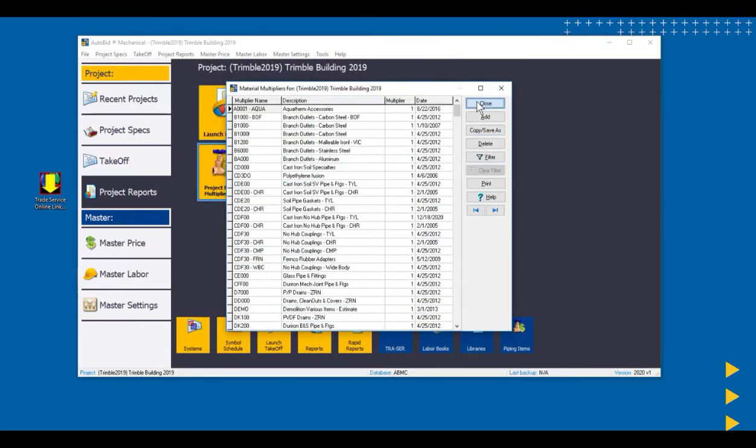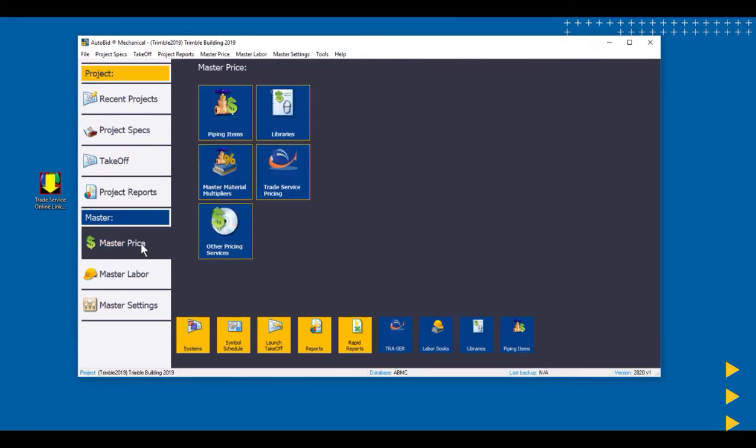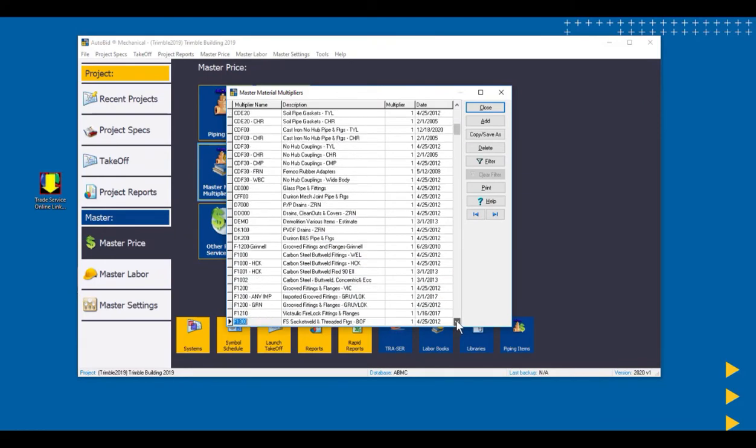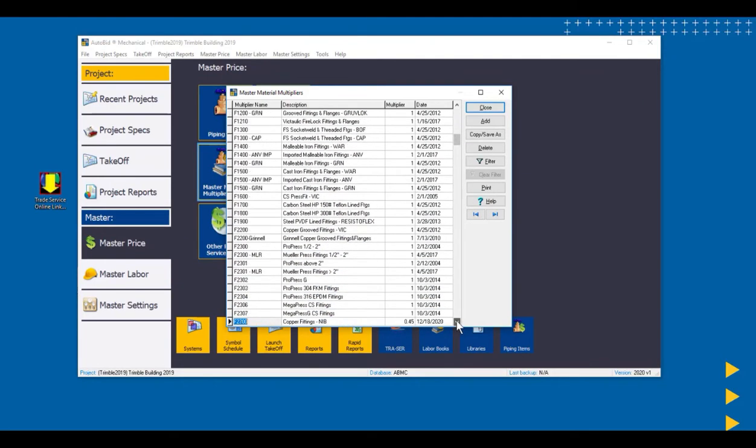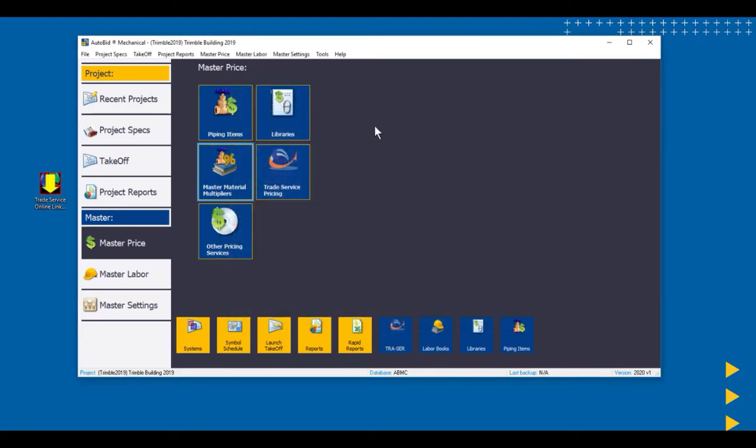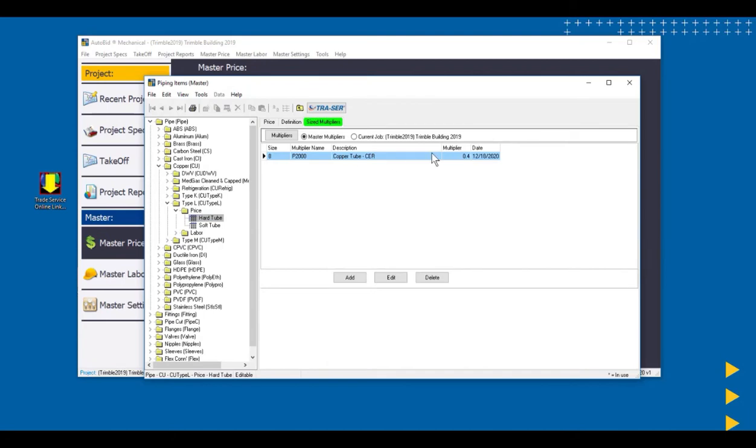If we close this and we go down to our master tables and we go into our master material multipliers, we will see and be able to confirm that those multipliers came through. So there's our copper fittings, NIPCO 0.45. If we want to verify this in our piping items tables, we can come in here and here's the piping that we worked on. And you can see the multiplier now there is a 0.4.